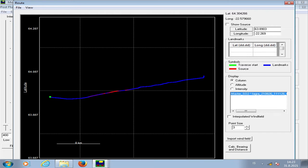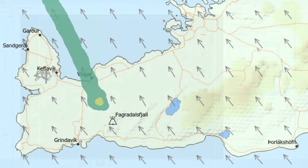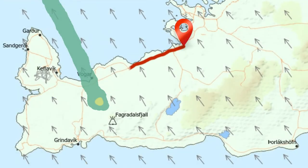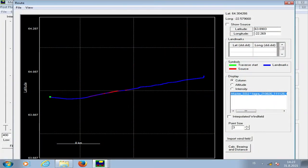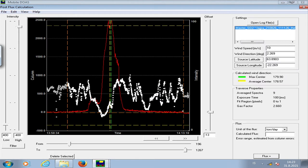We were driving from Hafnarfjörður all the way past Grindavík. The red colors show where there's a lot of SO2 and the blue is where we're getting closer to zero. I close this again. We've moved the cursors to the beginning and endpoint of the plume, and now we have to put in the wind speed and wind direction.